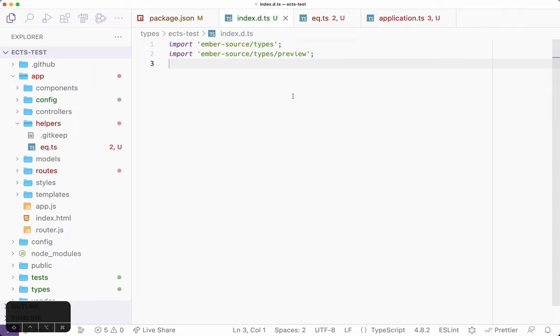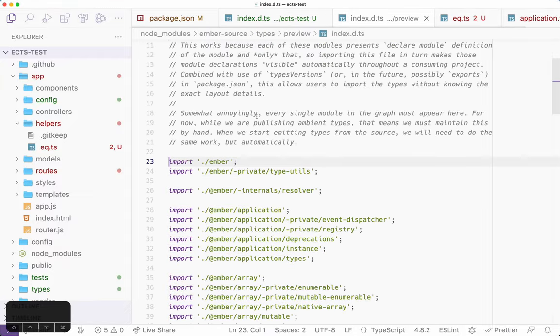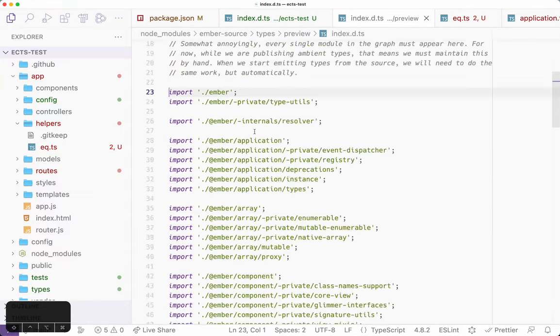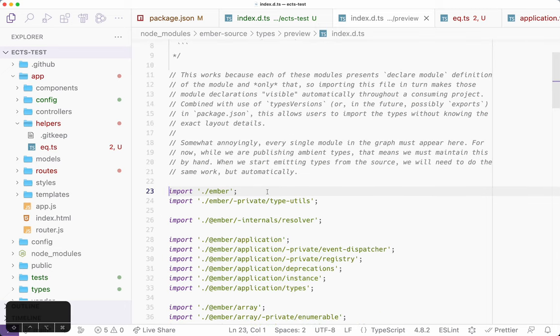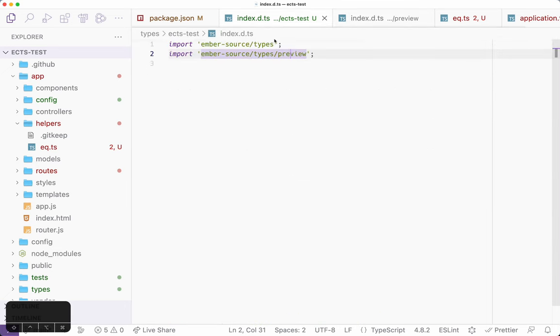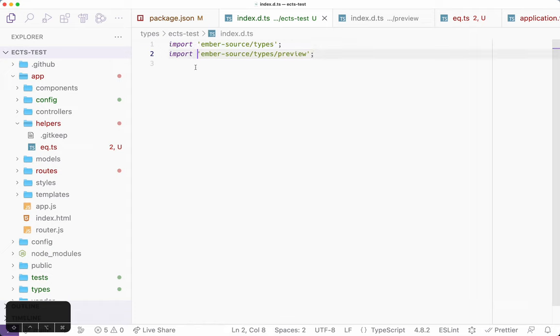If we dig in here, we'll see that the Ember source types is actually empty at present, there's nothing there. But the types preview package has all of these imports, and that makes everything visible. Over the course of the preview period, we will be getting rid of all of this and moving it over into the stable types directory. And once the preview period is over, we'll be able to remove this entirely.